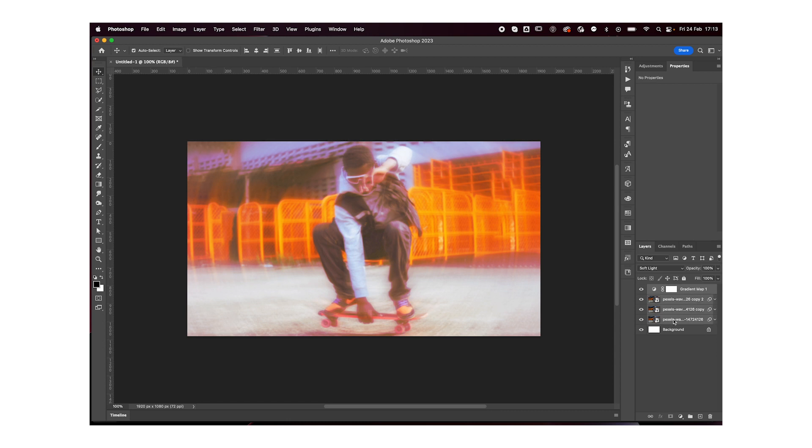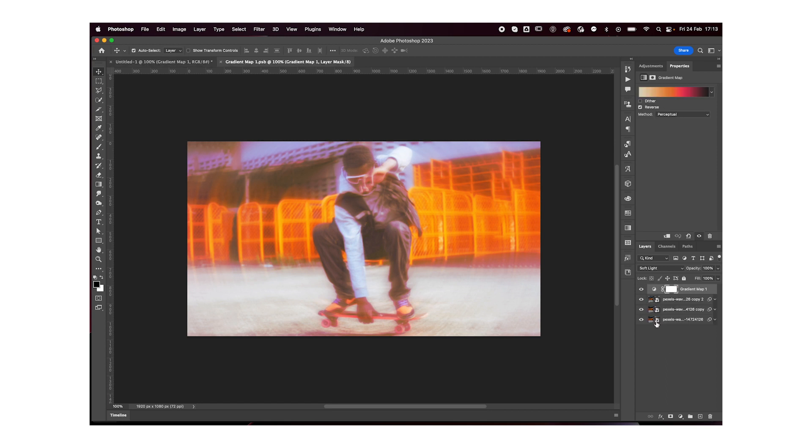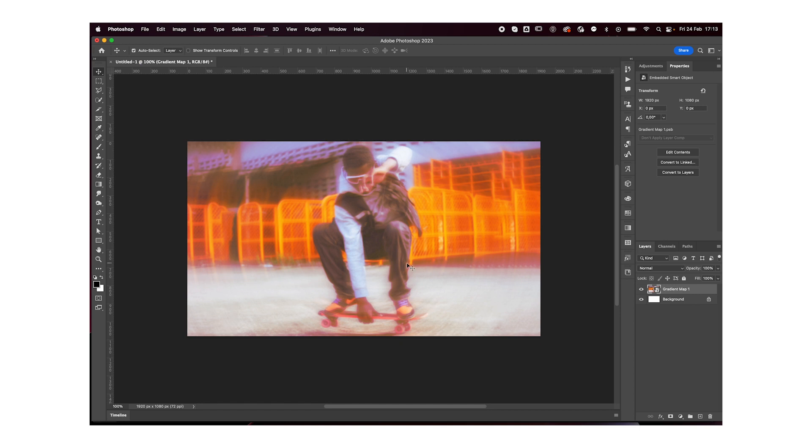We're then going to select all the layers, right click and convert to smart object again. Now it's important to keep these layers as smart objects because it's a non-destructive way of working. So for example, if I wanted to change the blur number or the gradient map colors, I could just double click on the smart object and all my layers would pop up separately. And then just close this and you're back to here. So that's a pretty cool thing.